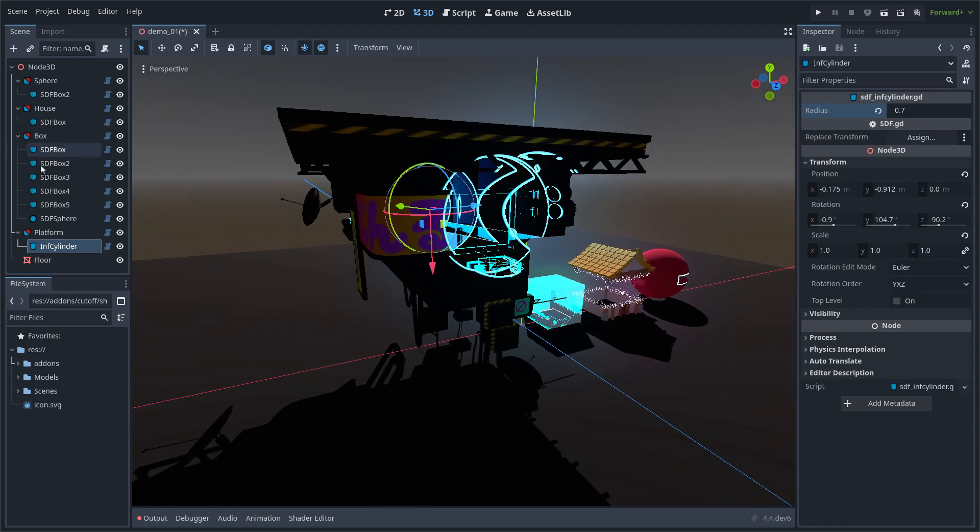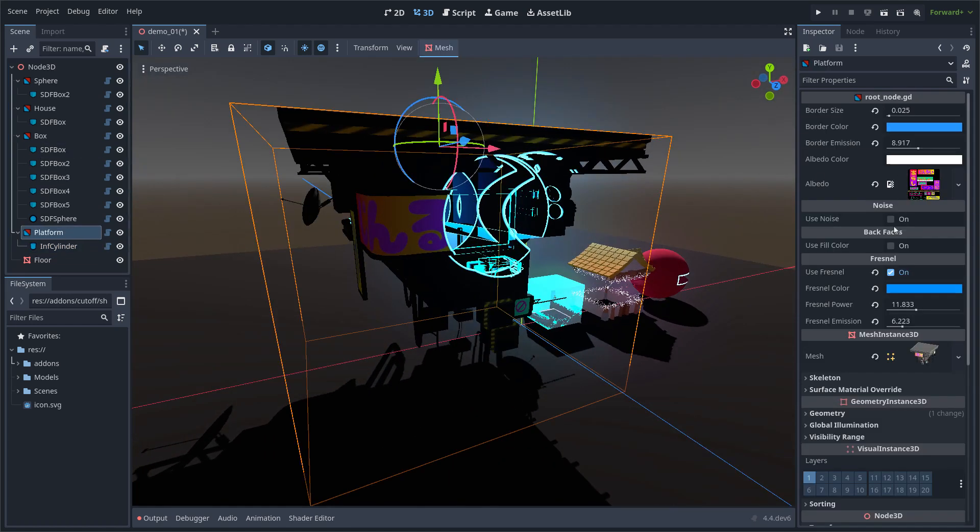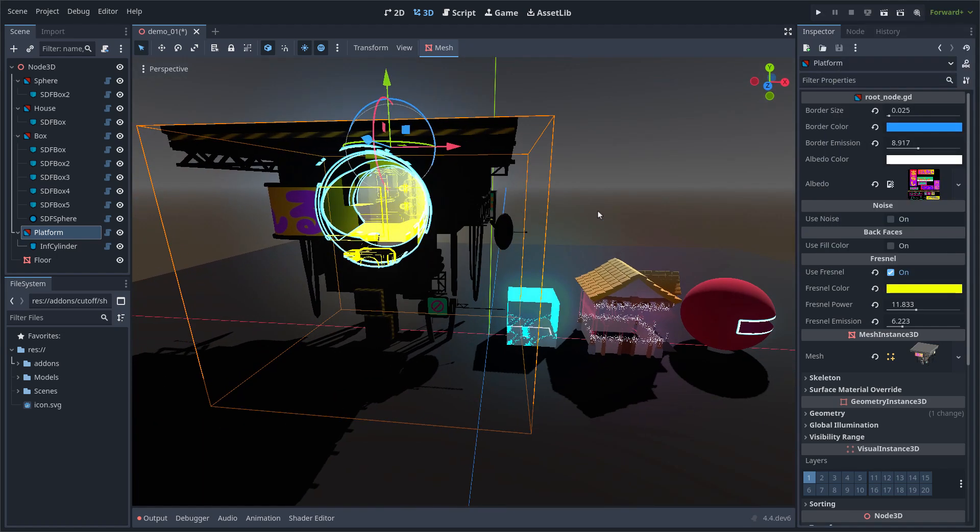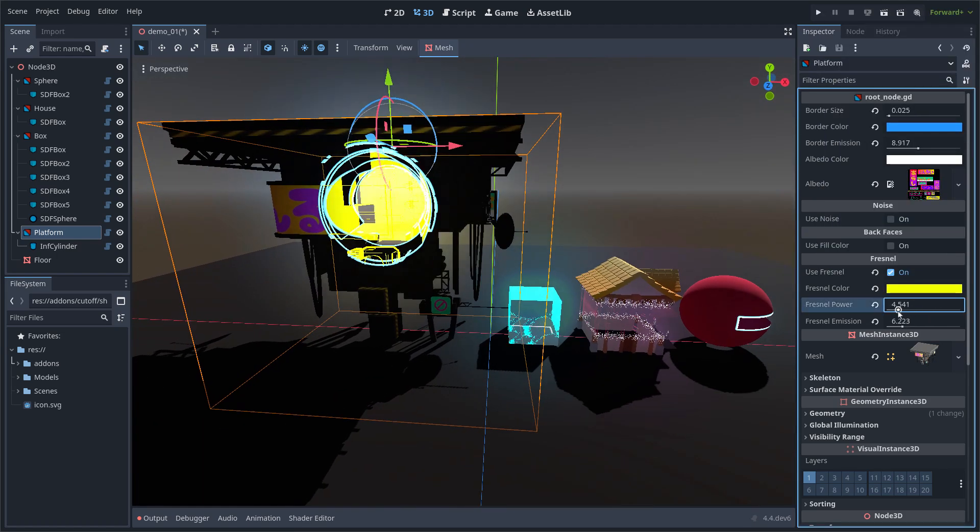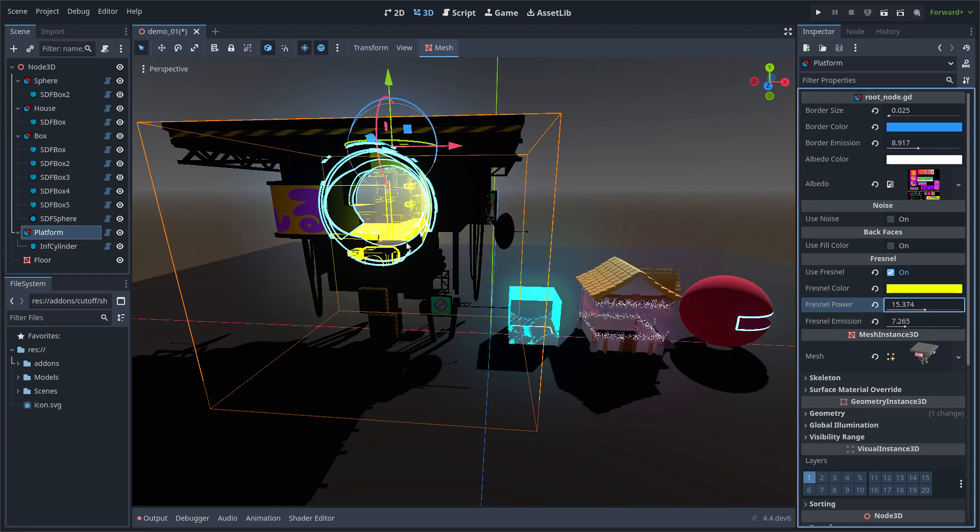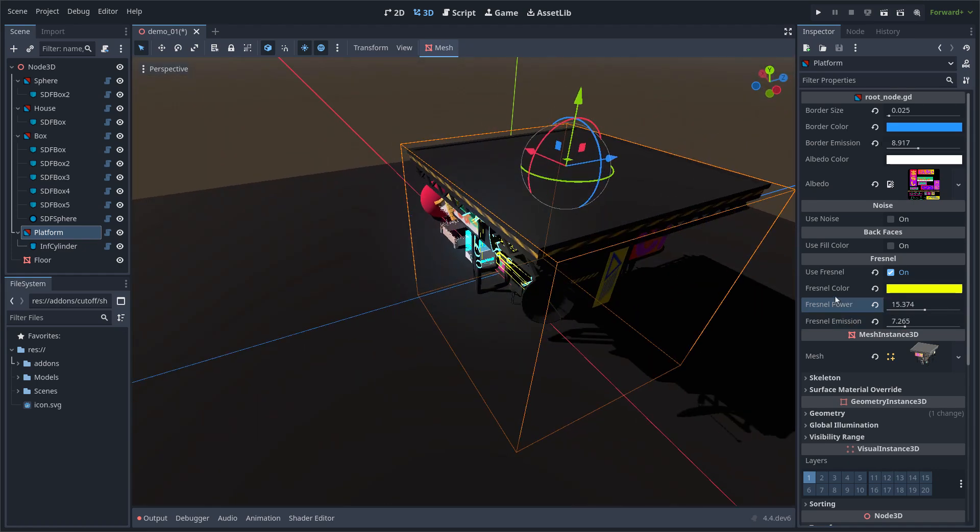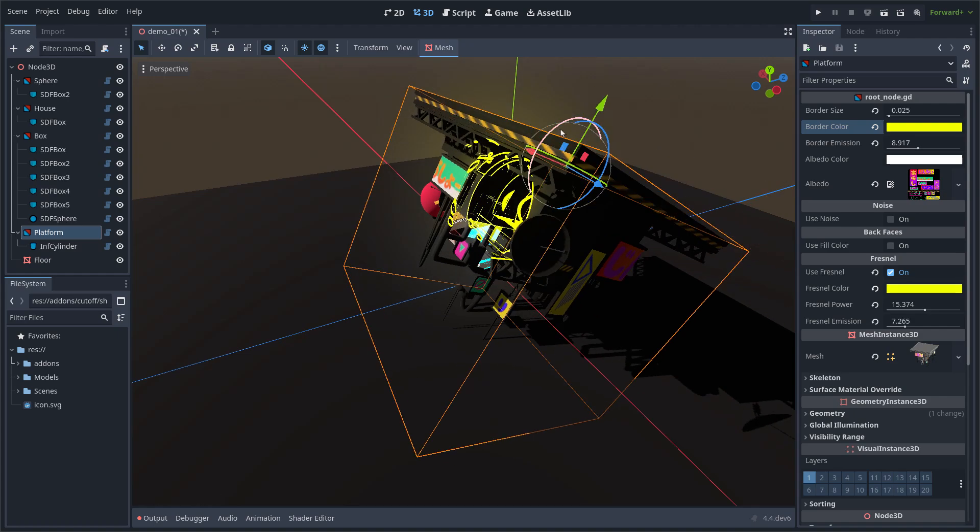I can change the rotation of the CDF, the color of the Fresnel effect, and I can see through wherever I want.